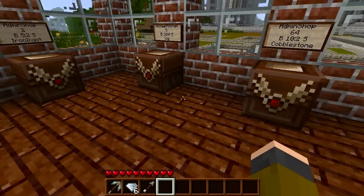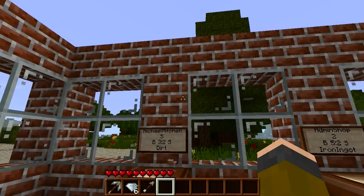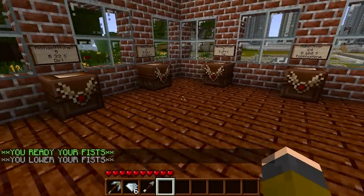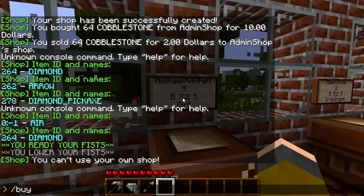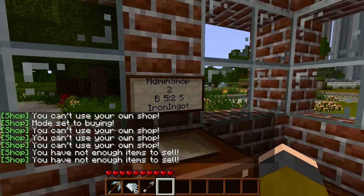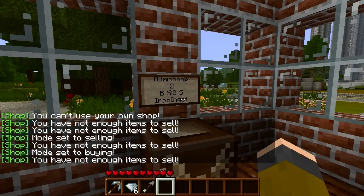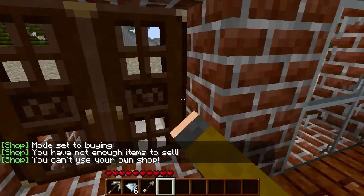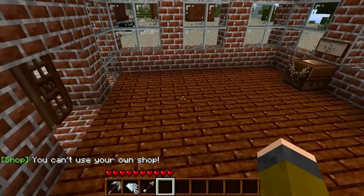There are also buy and sell commands — slash buy and slash sell. However, using left click and right click to interact with chest shops is generally the better and simpler way to handle buying and selling. Left click to sell to the shop, right click to buy from the shop.